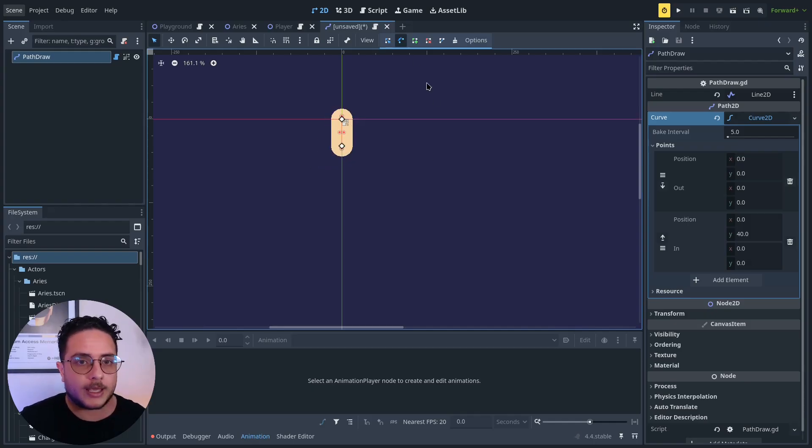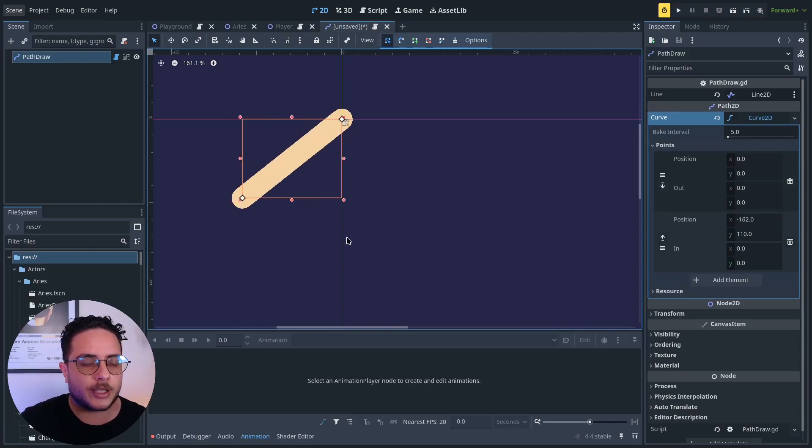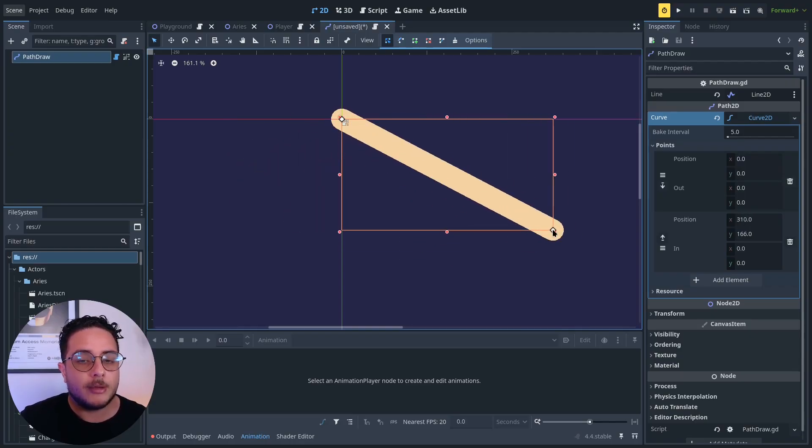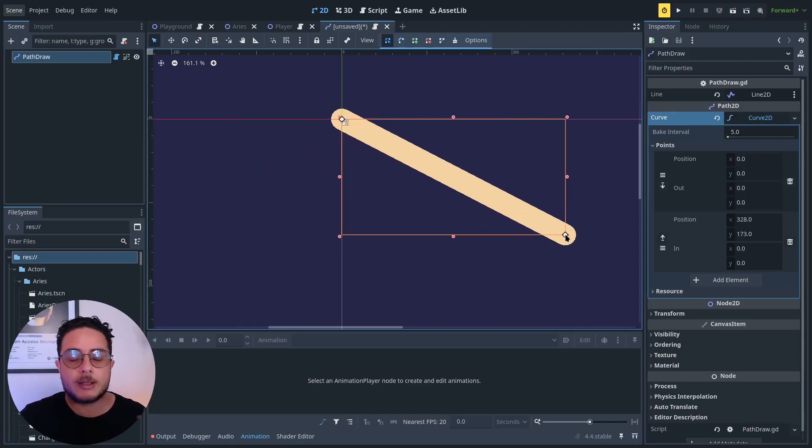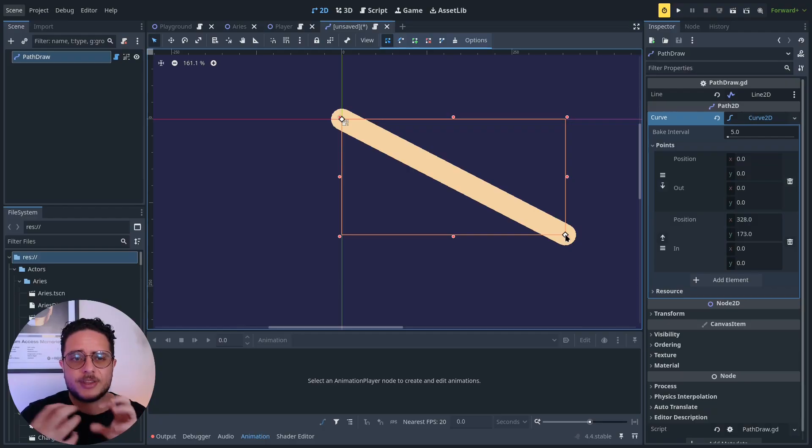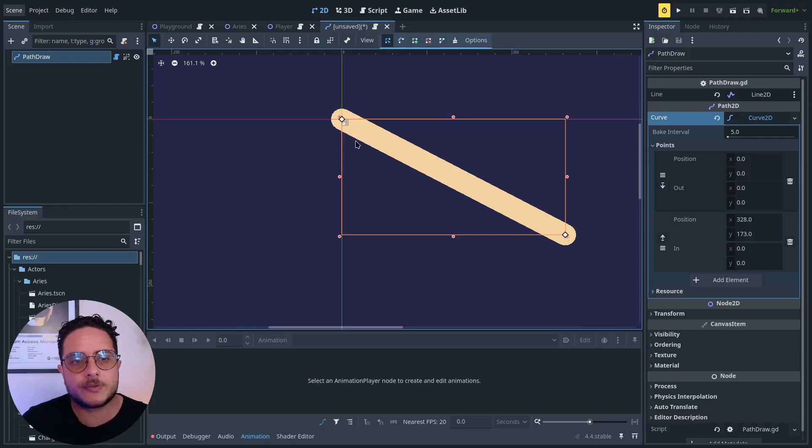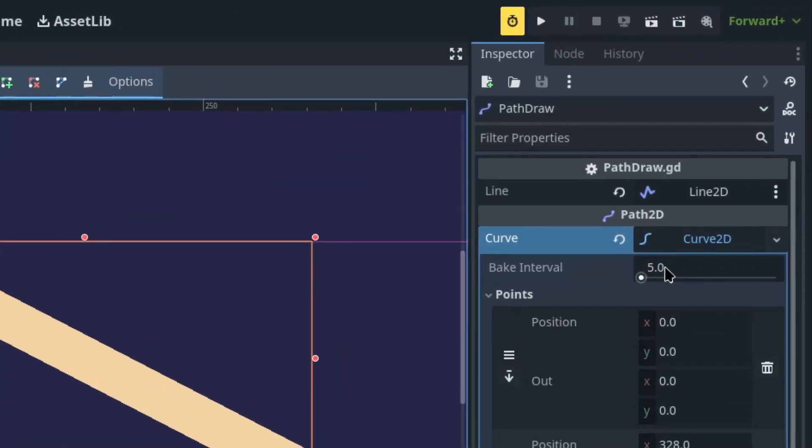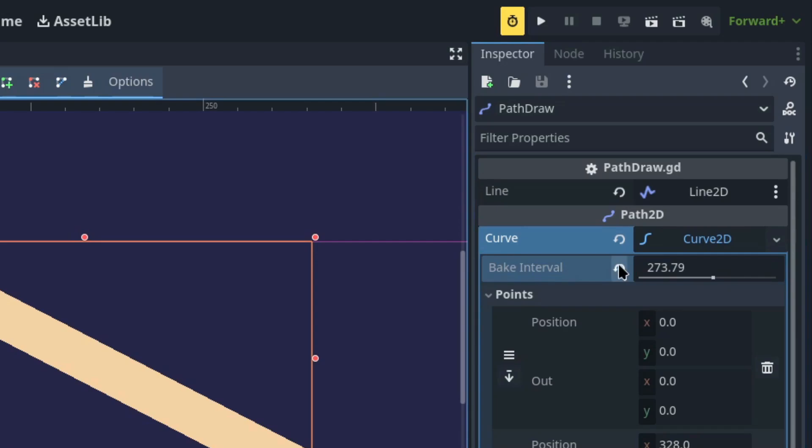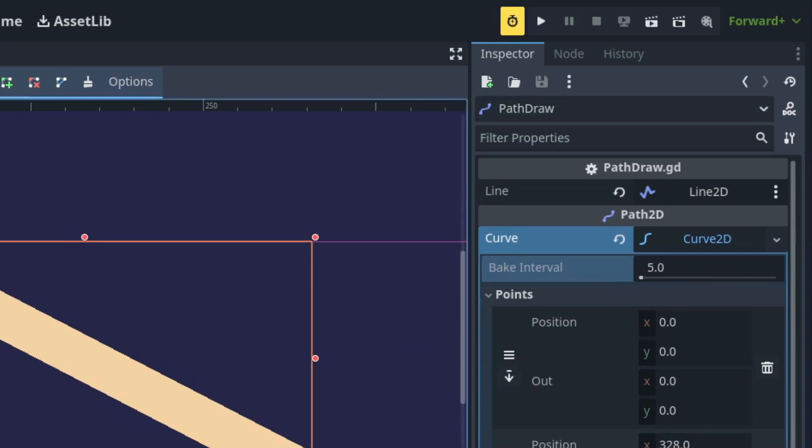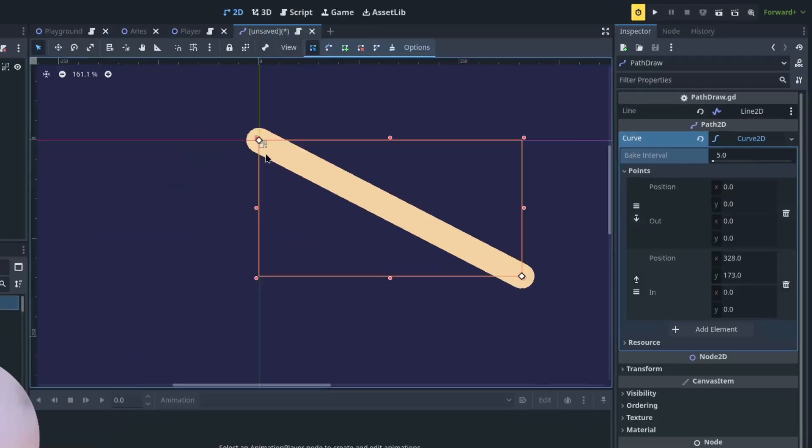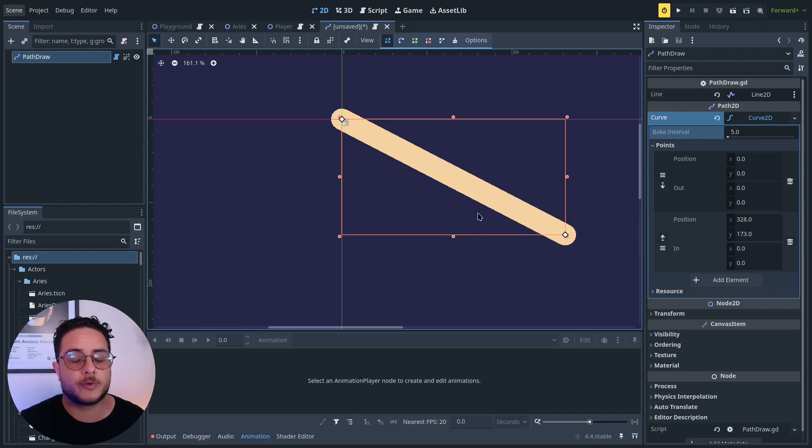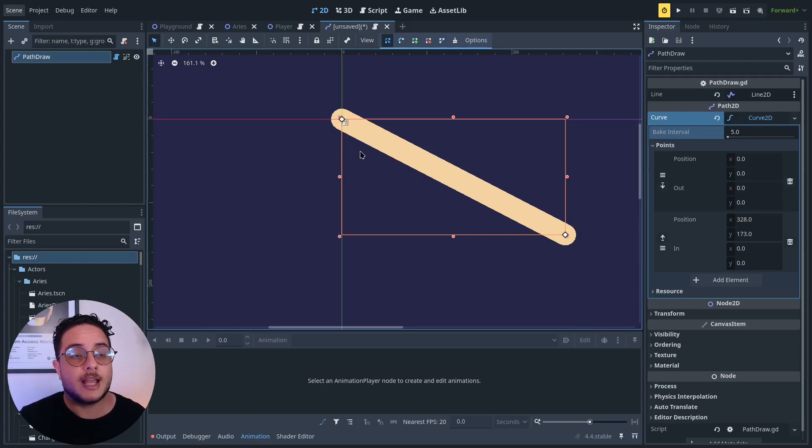The baked points is how Godot will internally process how this curve is supposed to be drawn. So we can only see two points, the initial point and the final point. But in Godot Engine internally, it's rendering one point each five pixels. You can see the bake interval five pixels. We can increase that if we want to improve the performance, but for now, I will keep it just five pixels to increase the resolution of this curve.